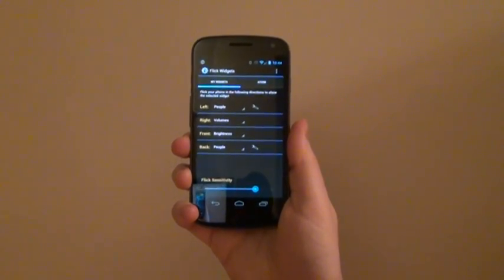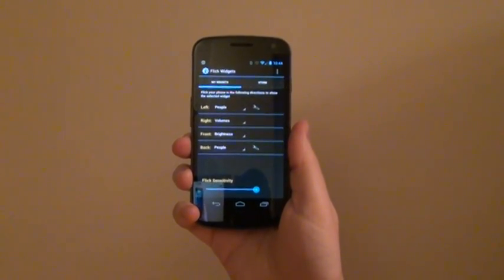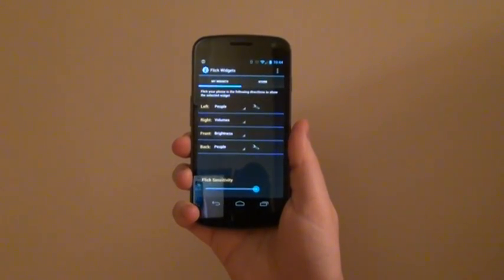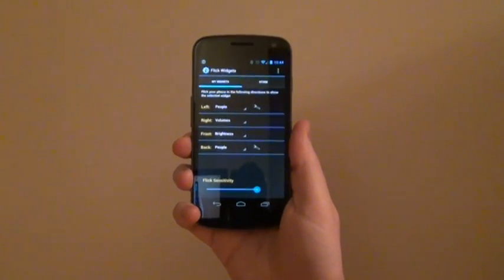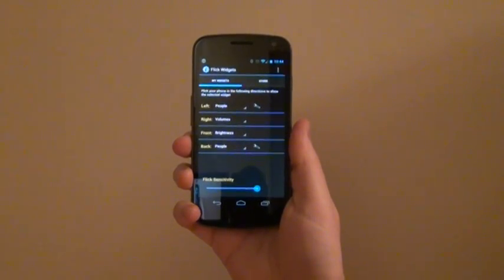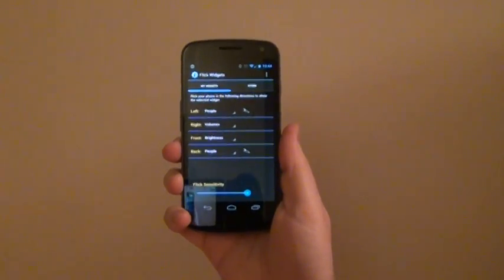The Volumes widget, the People widget, and the Brightness widget. If the selected widget has a little wrench icon next to it, that means you can click on it to configure some different options.